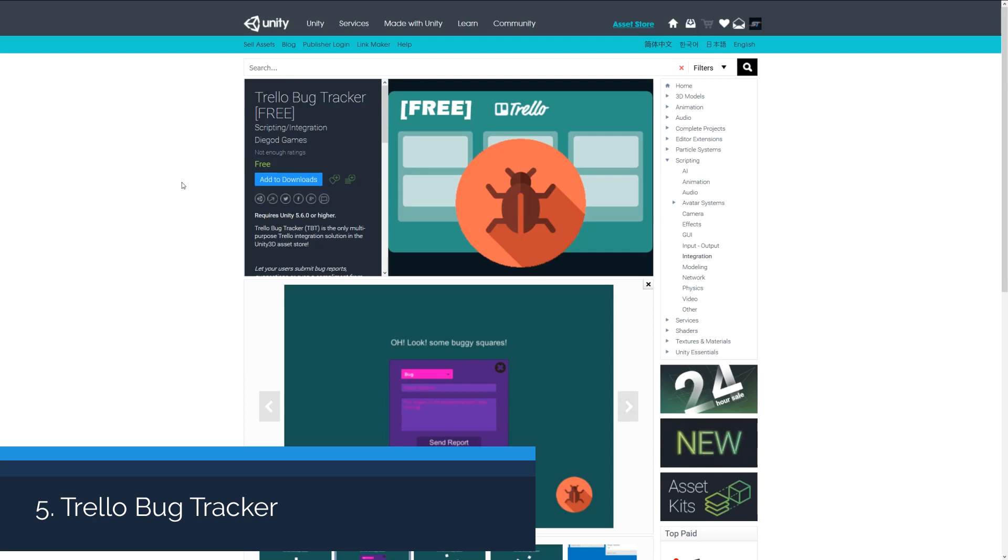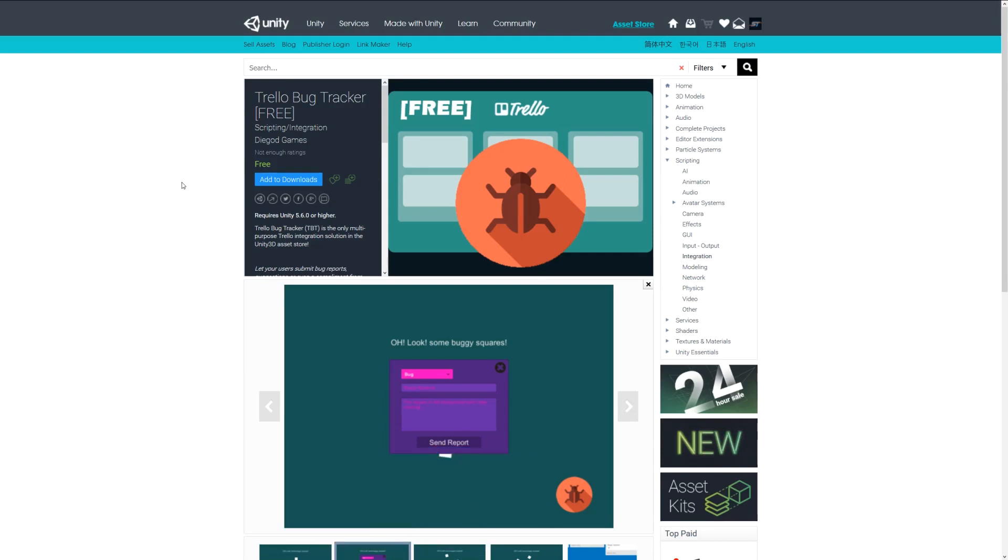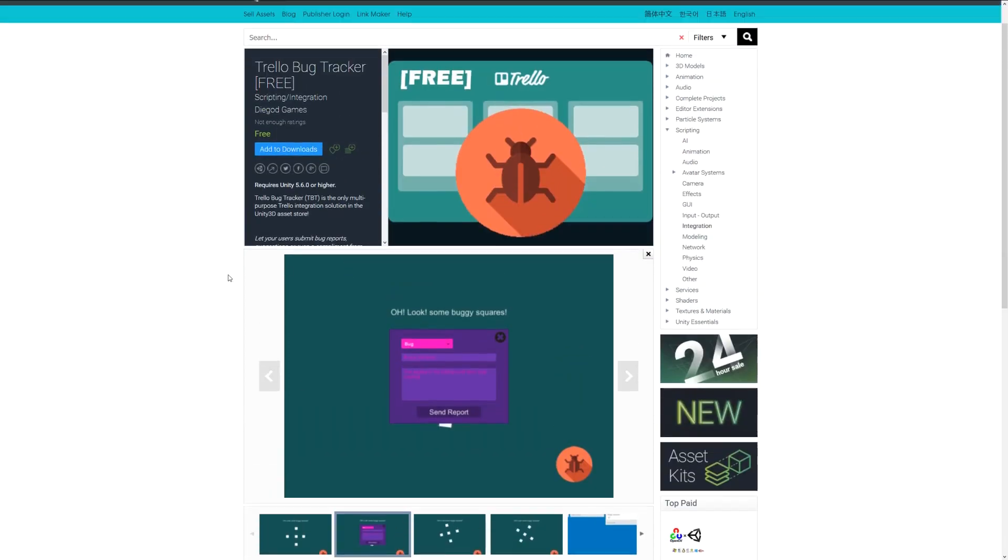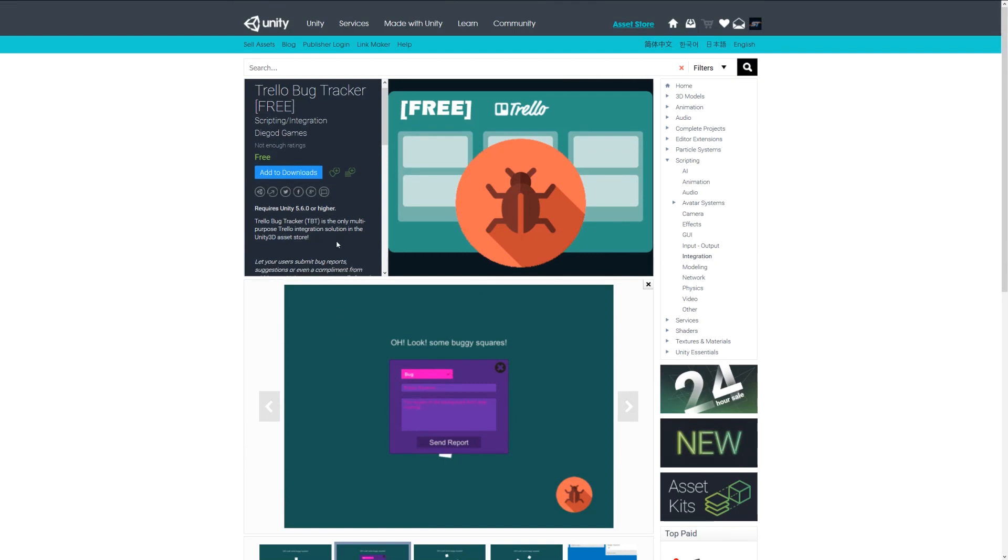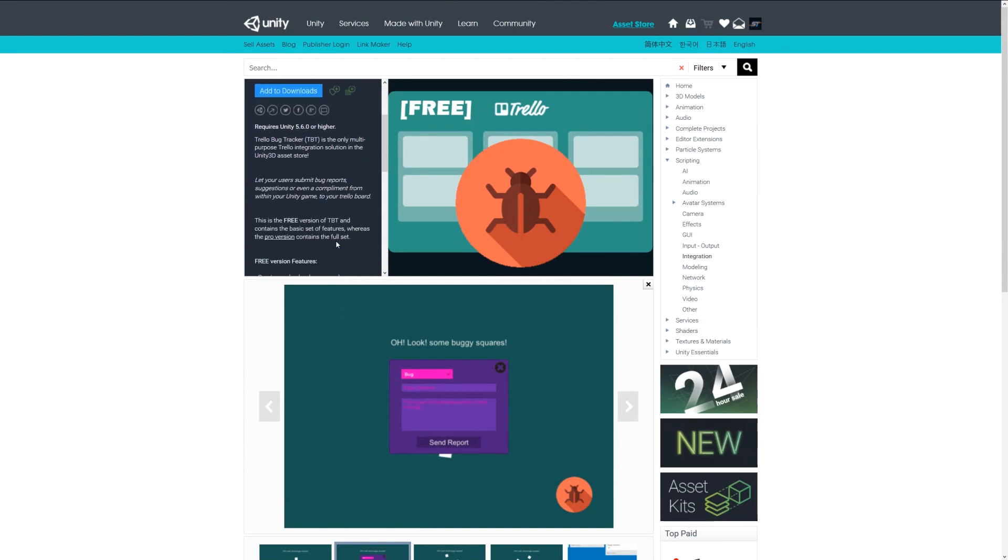Number five is the Trello bug tracker free version. This is something you can add to your game which allows users to report bugs or things they might have found. You can add a little button and it will add a UI pop-up in the game and they'll be able to submit a request to tell you what might have happened.